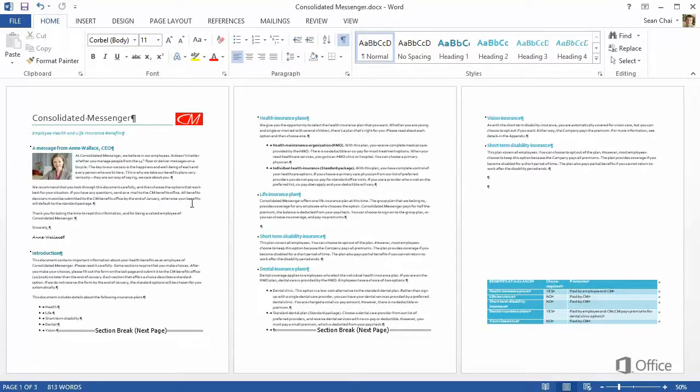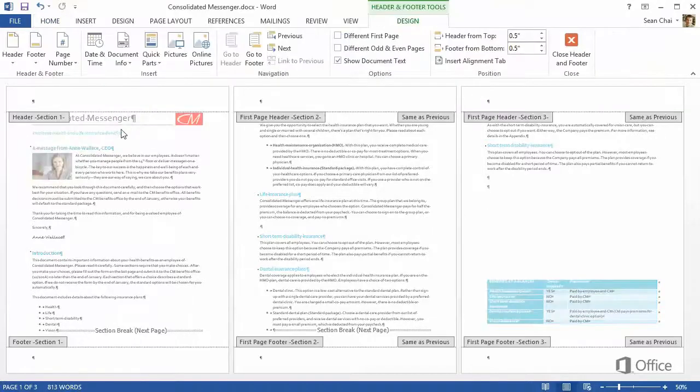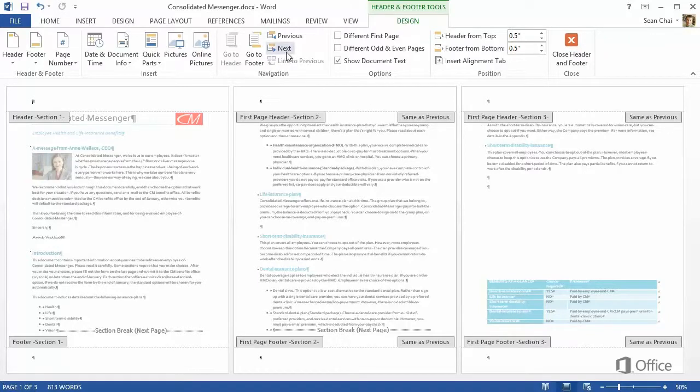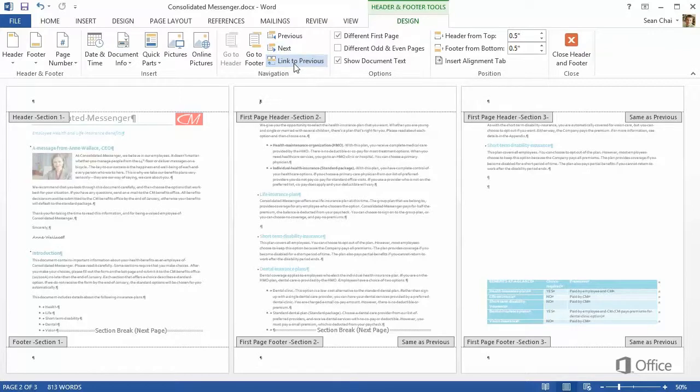Double-click the header, and you can see the three sections that were created. Click Next to go to the Section 2 header, and turn off Link to Previous. Then click Next to go to Section 3, and turn off Link to Previous.